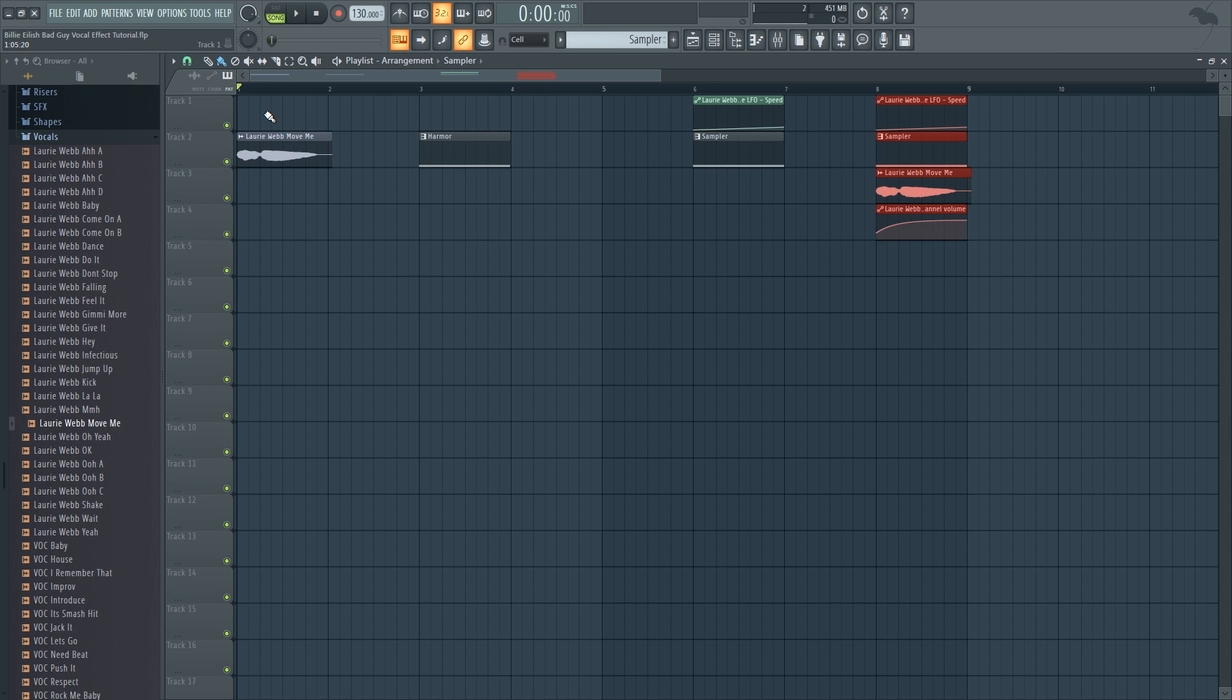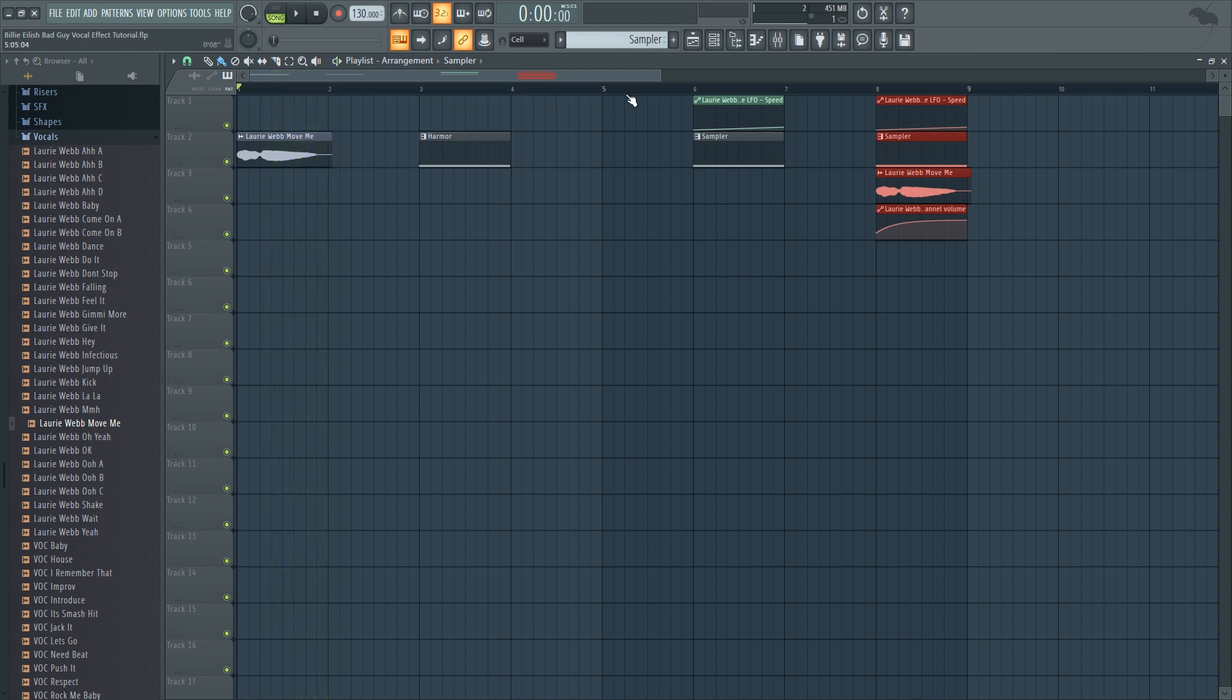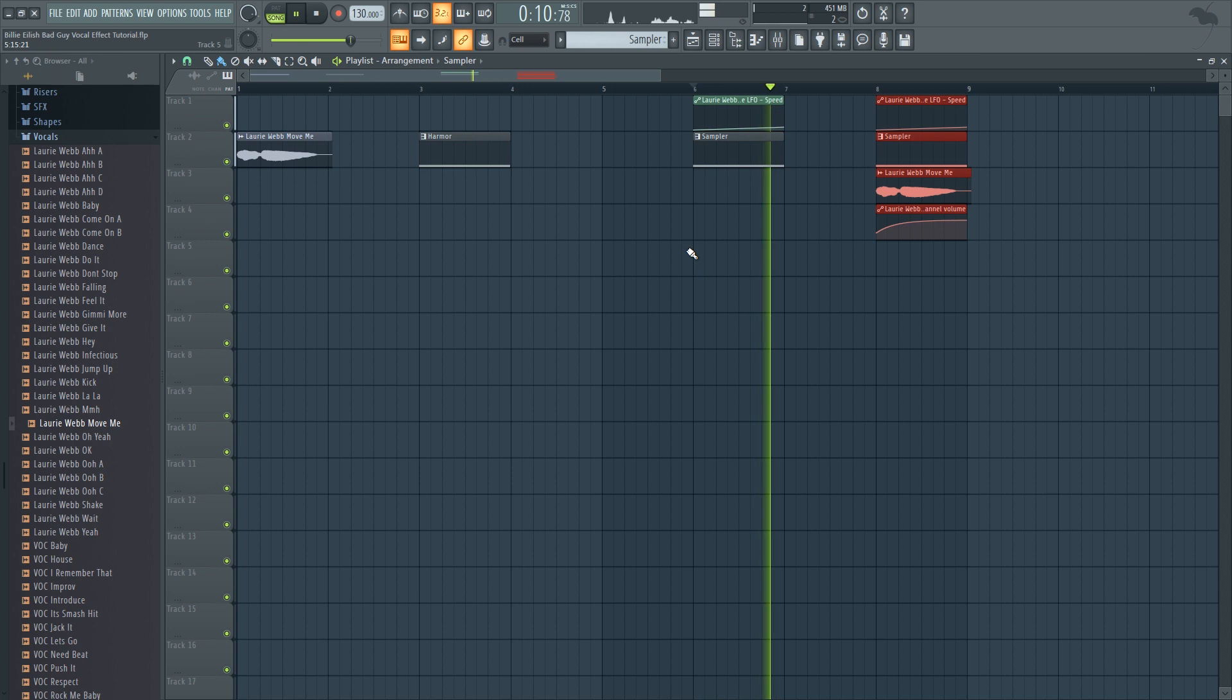So you can turn vocals like this into flattery vocals like this, and then blended together with the original, it sounds like this.